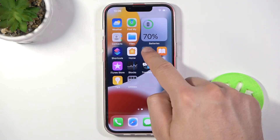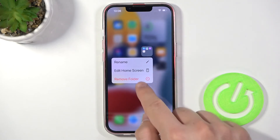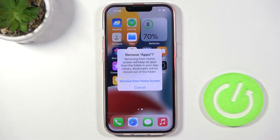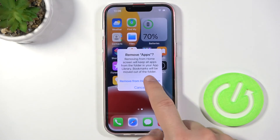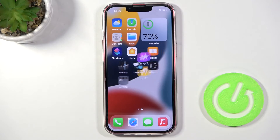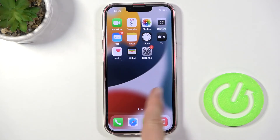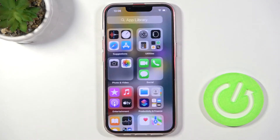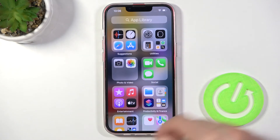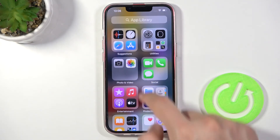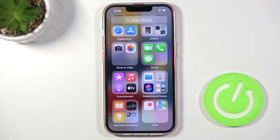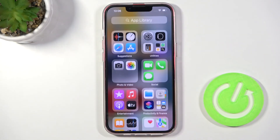If you want to remove the folder, click and hold, then tap to remove the folder. Click confirm, then remove from the home screen — and all of these apps will be found in your app library in the app drawer.